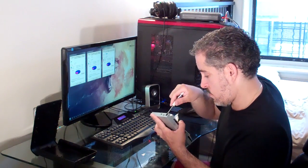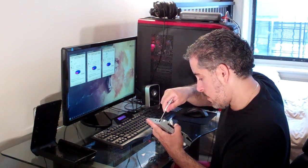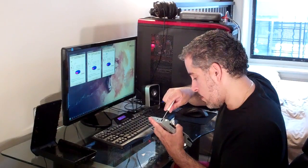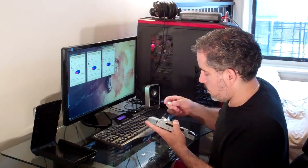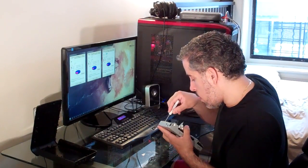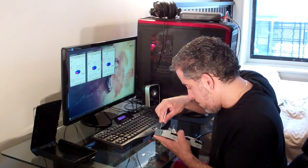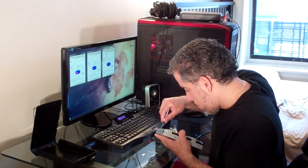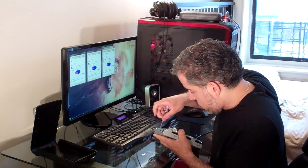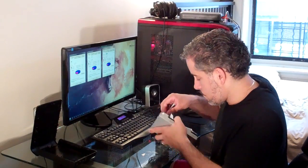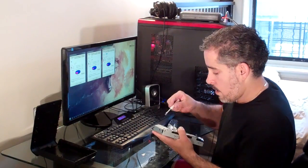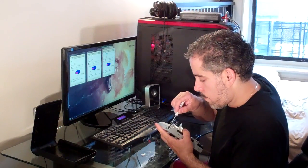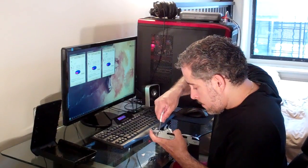So we're gonna unscrew that. That's one screw, and then this one.